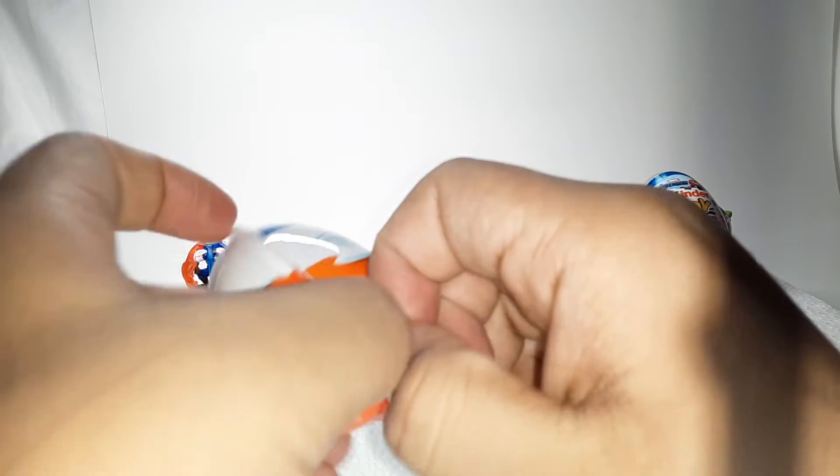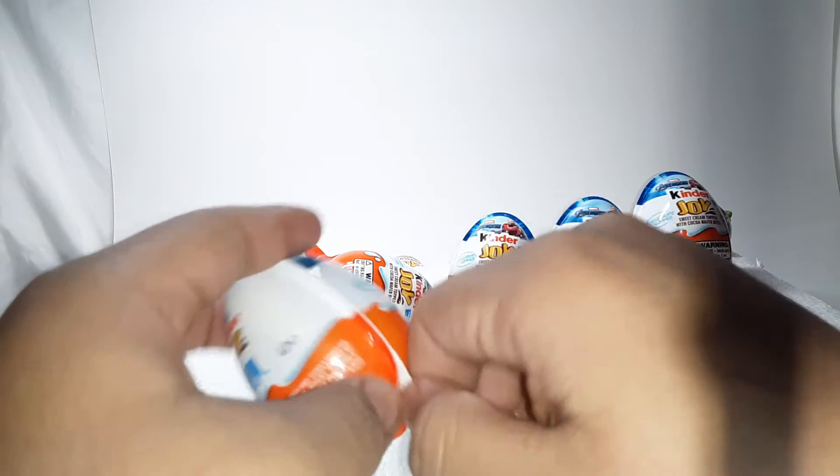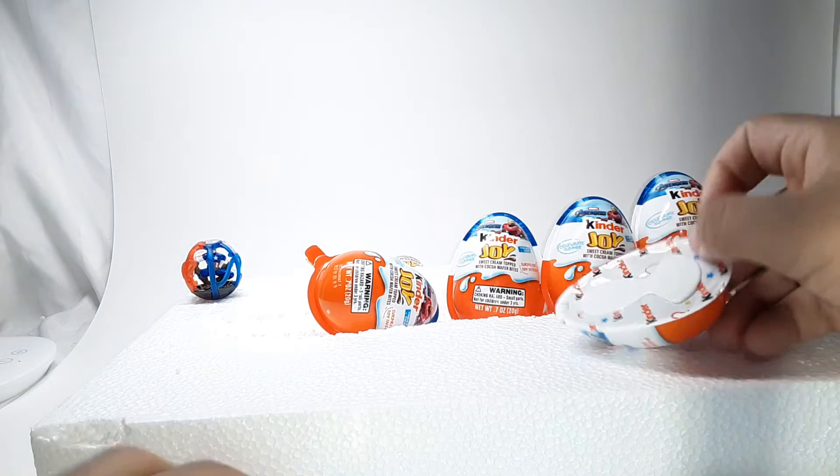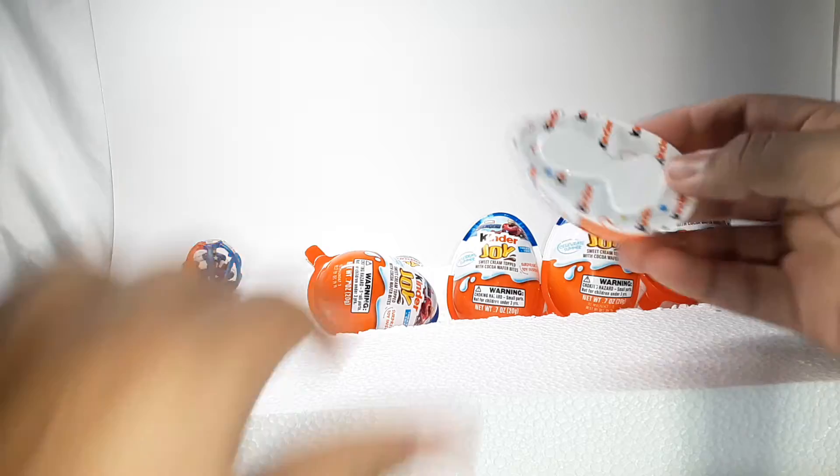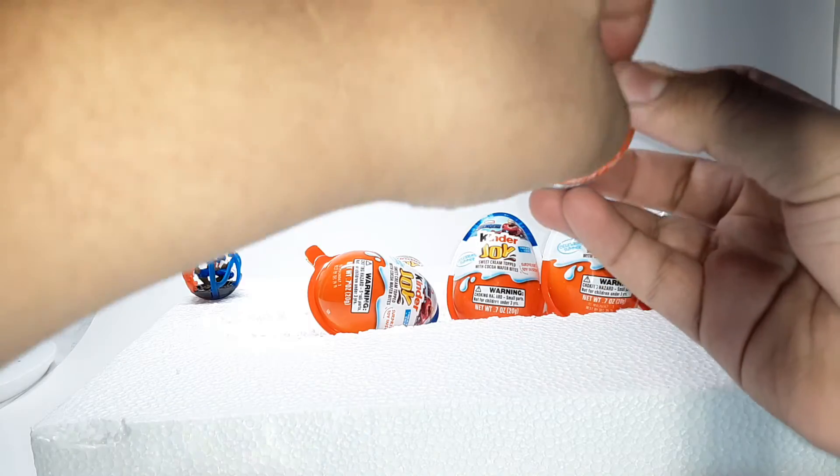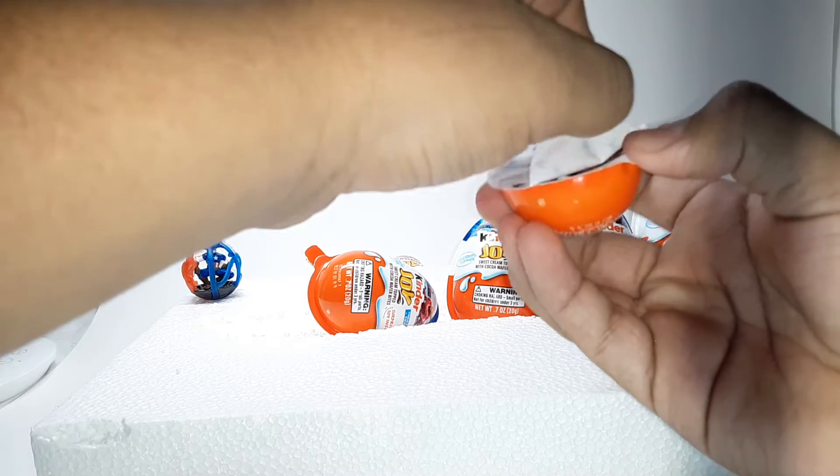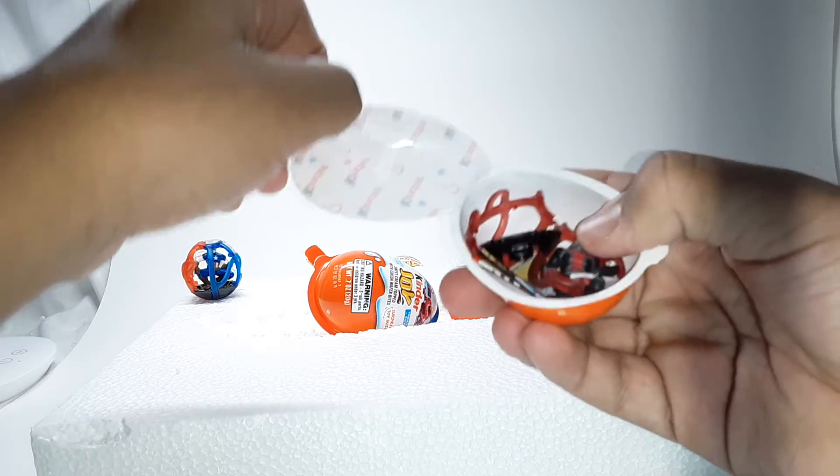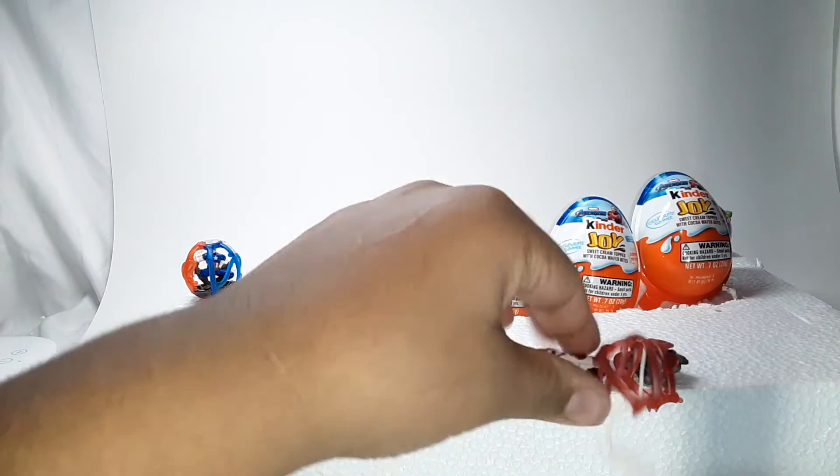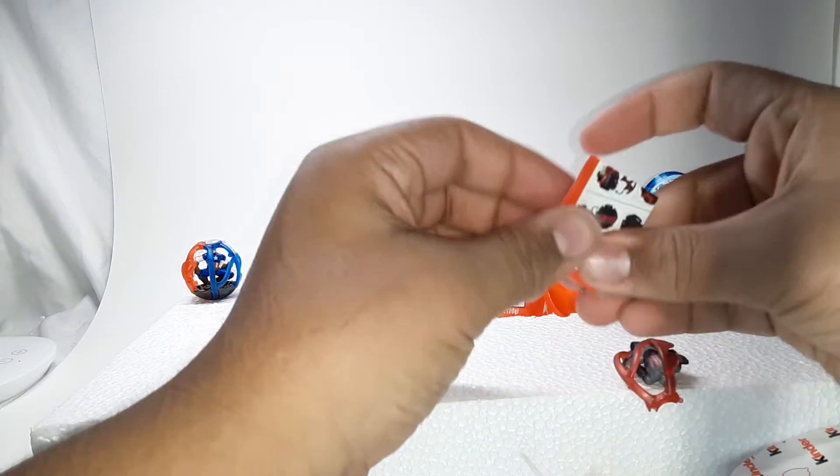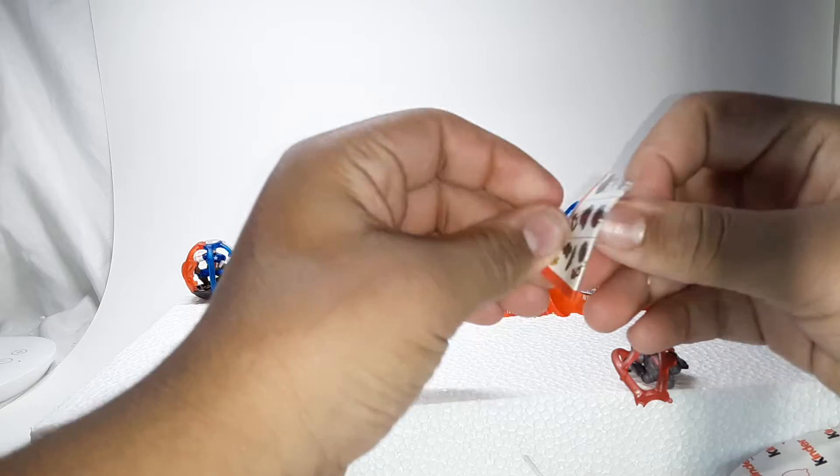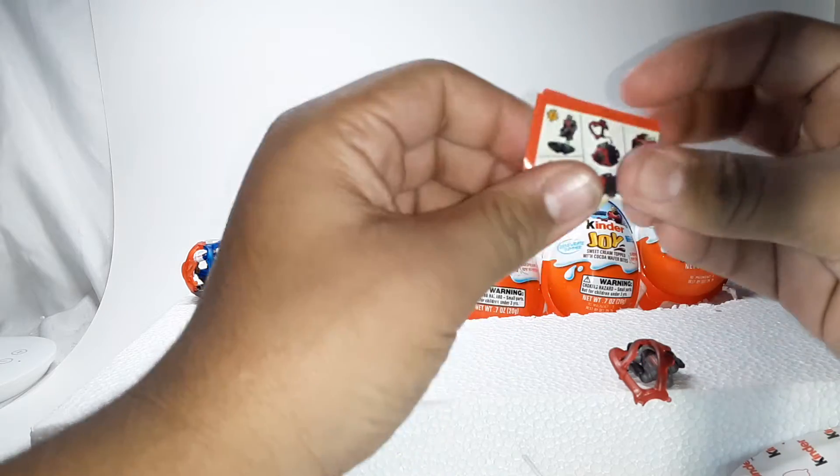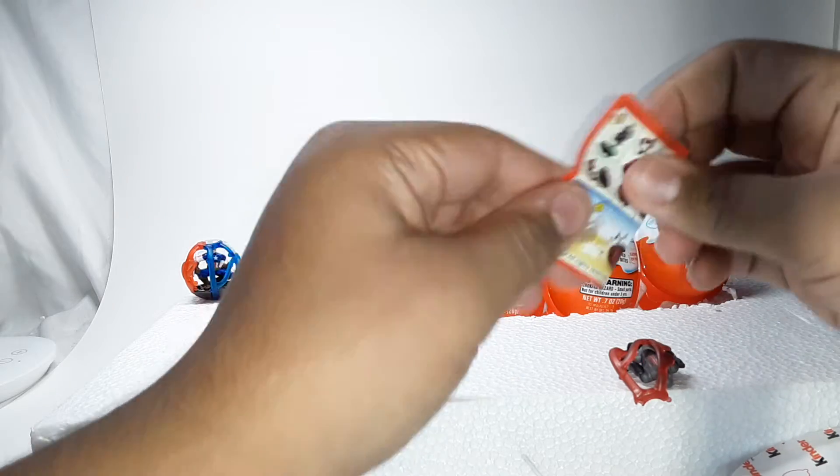These things are kind of hard to open. All right got it. I think this one has the toy. Oh I think we got Ant-Man. It shows you how to build it on this little map piece or the instructions.